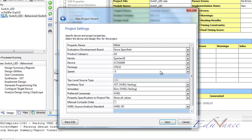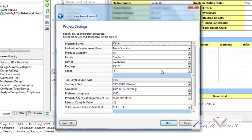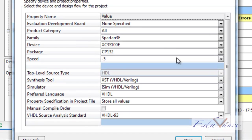Here, we see project settings popping up. In project settings, we specify the hardware, that is the FPGA type to our software. Then we also specify the language in which we will be programming the FPGA, that is VHDL in our case.